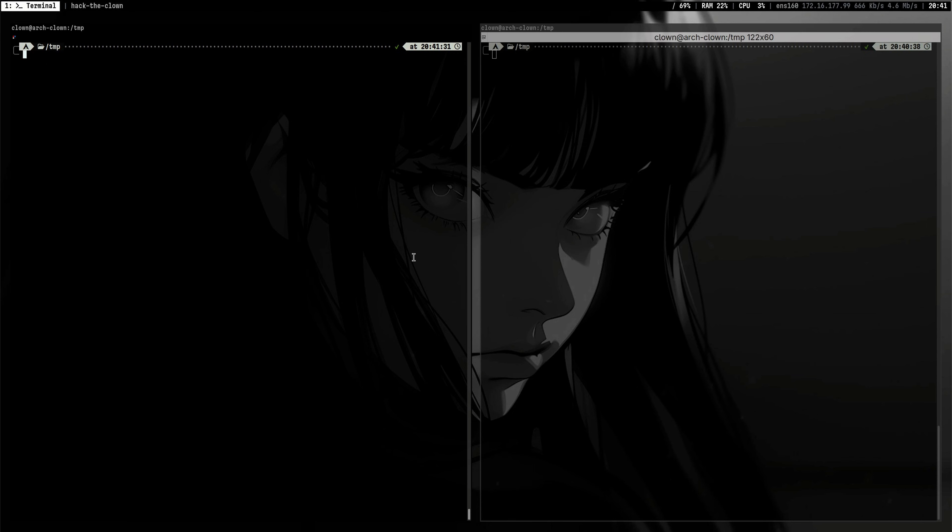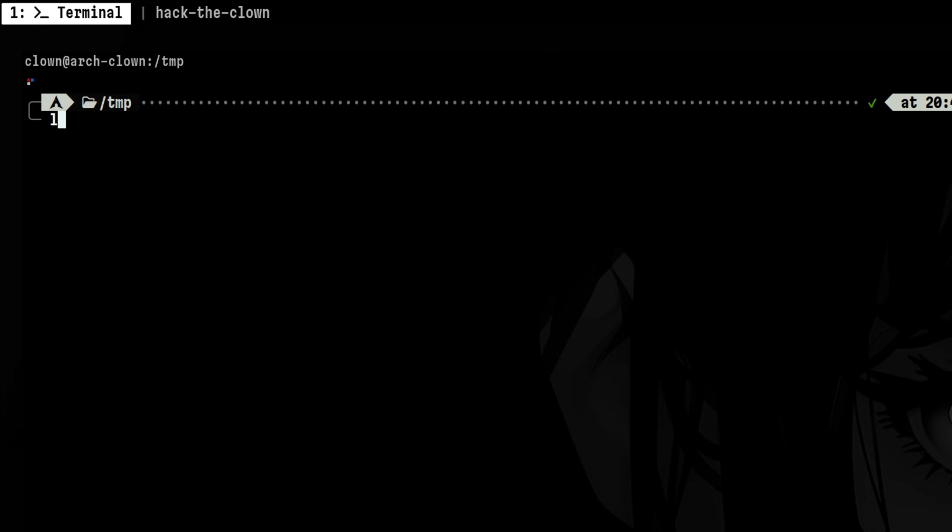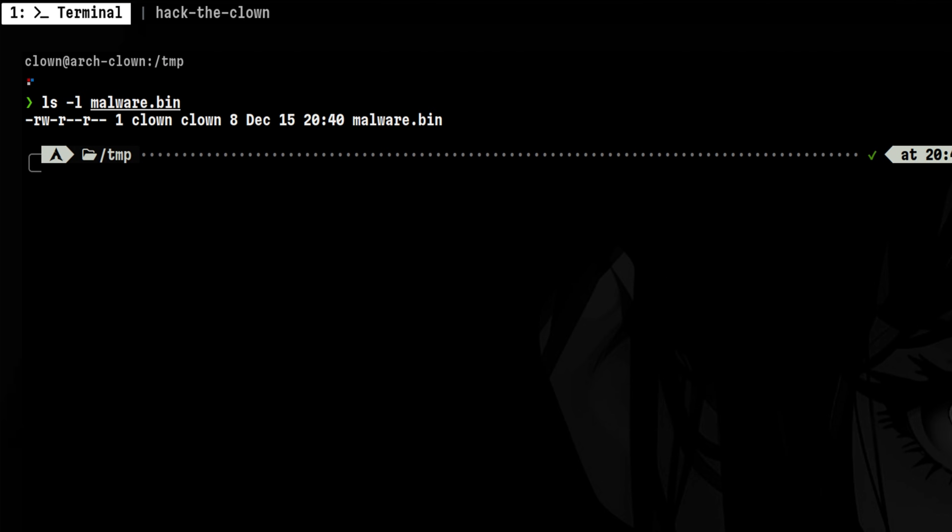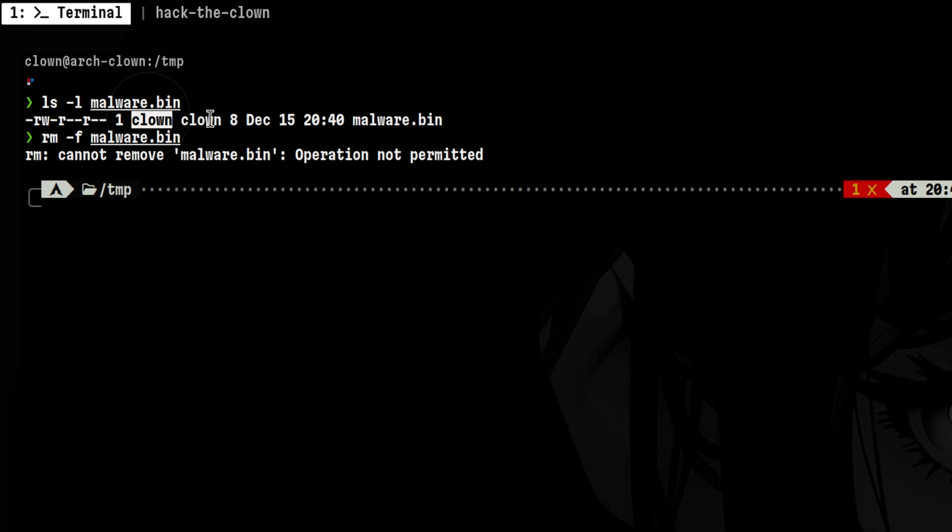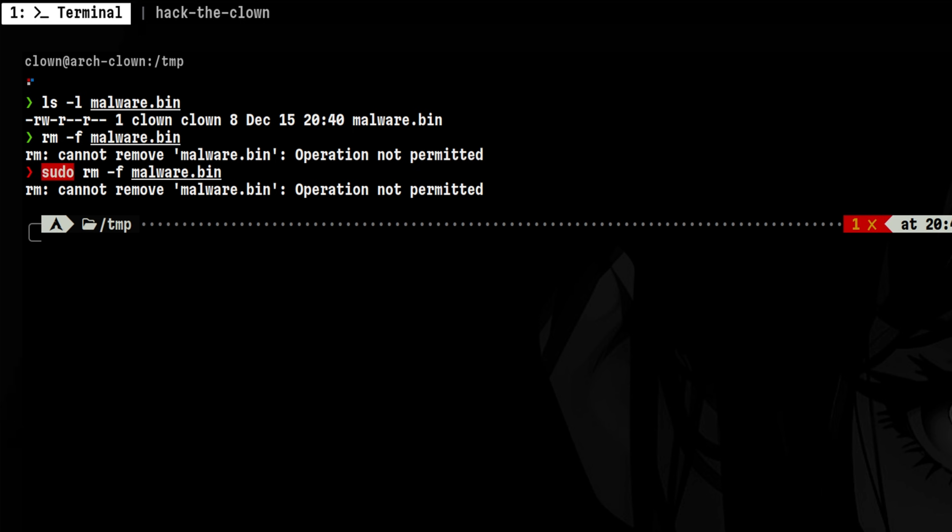Hackers like to put various persistence mechanisms. Let's say we have this malware. And we want to remove it, but it doesn't allow us even though we have the correct permissions. Even if we use root, the file cannot be removed.